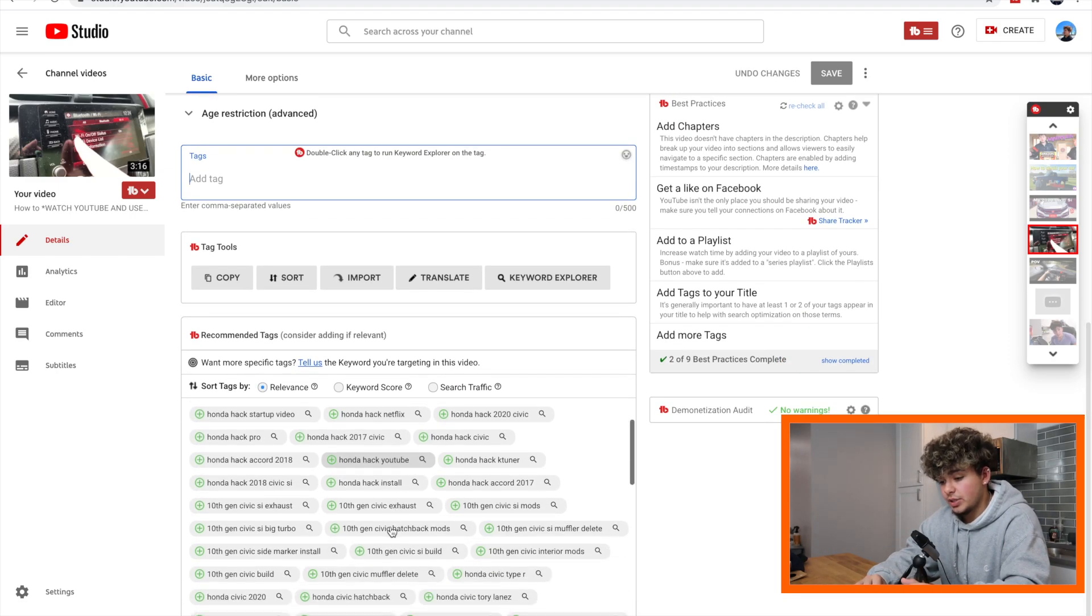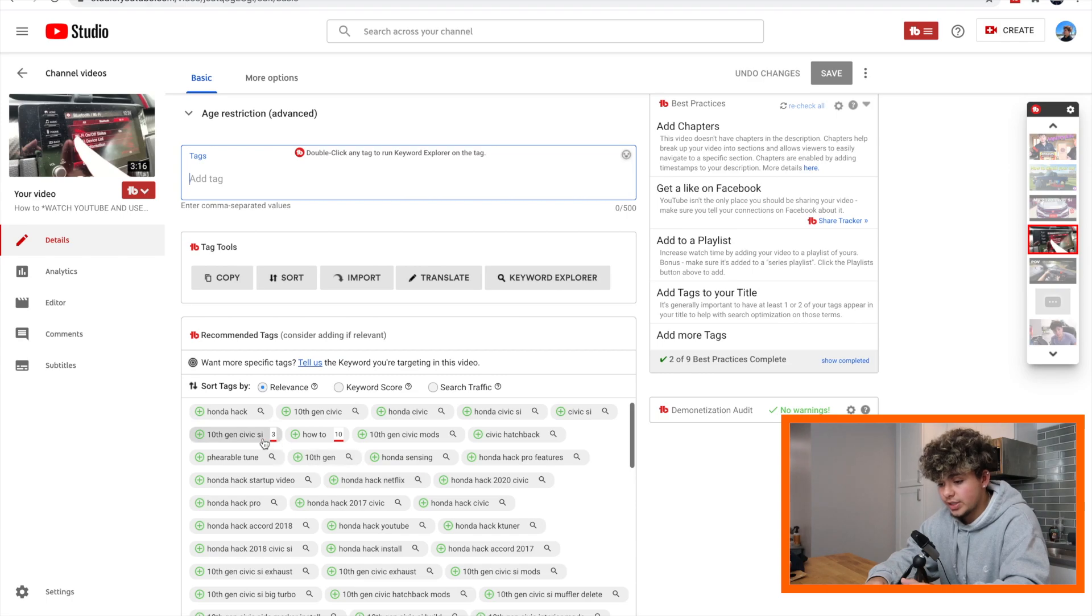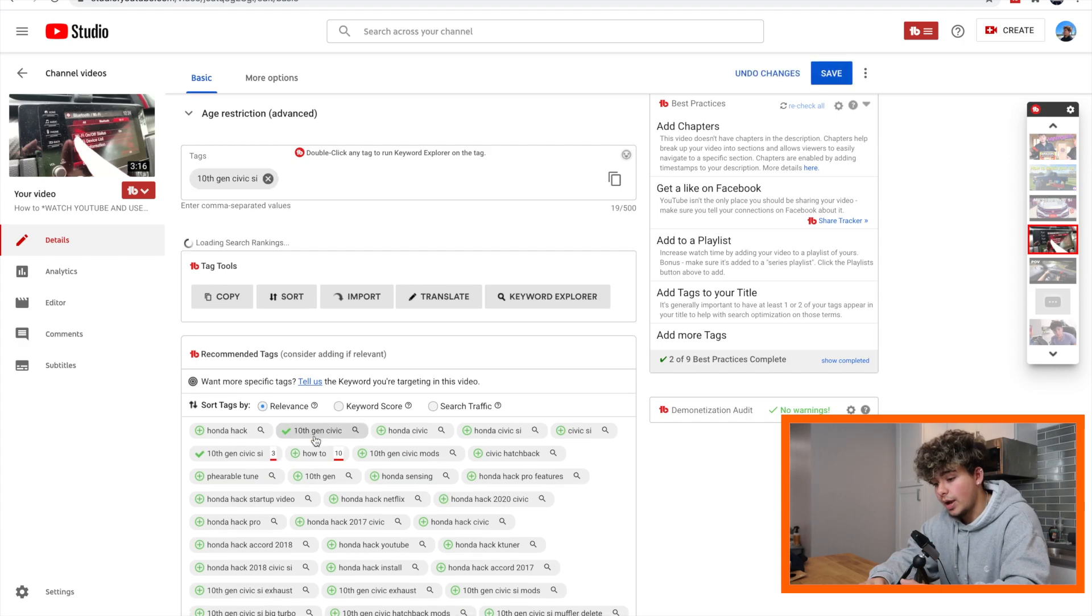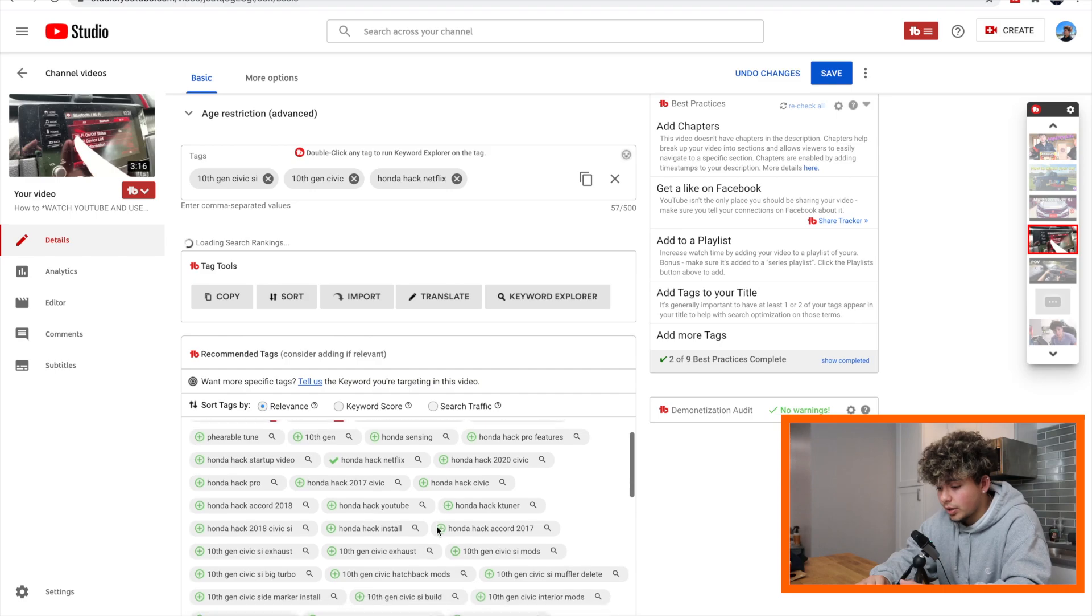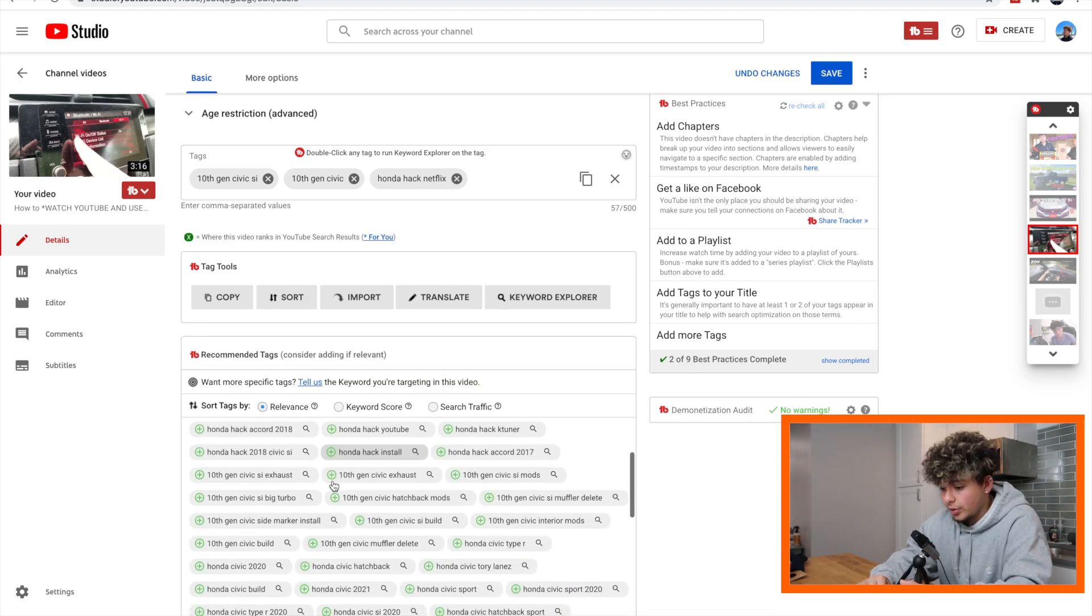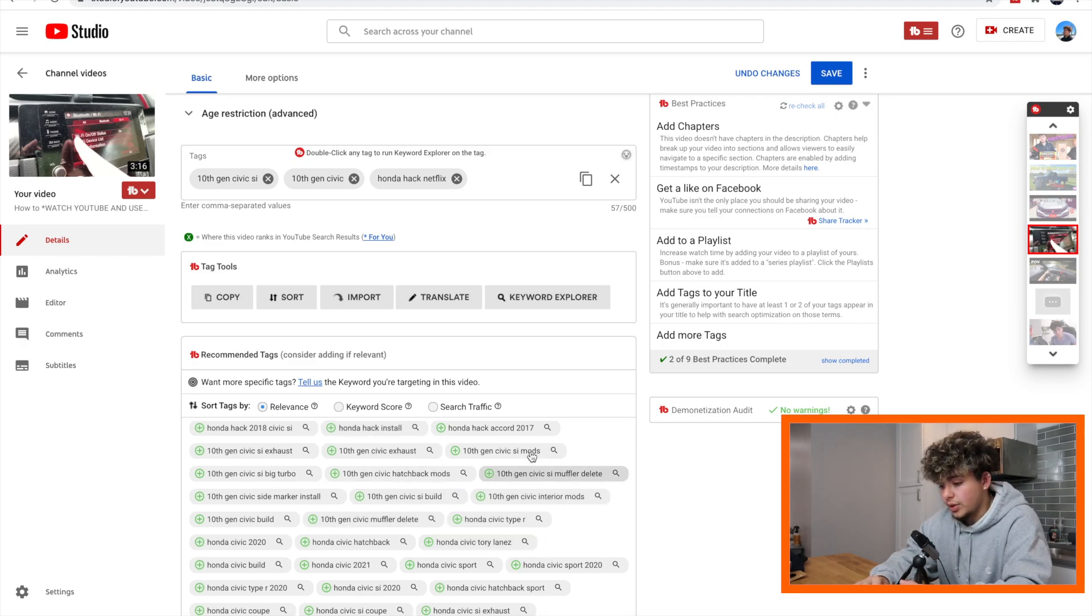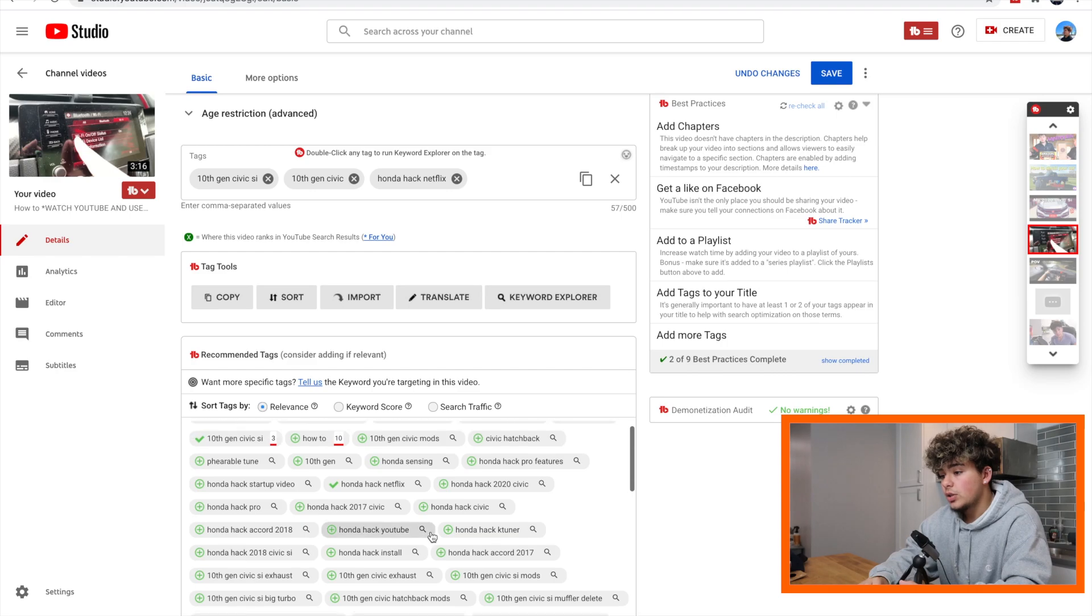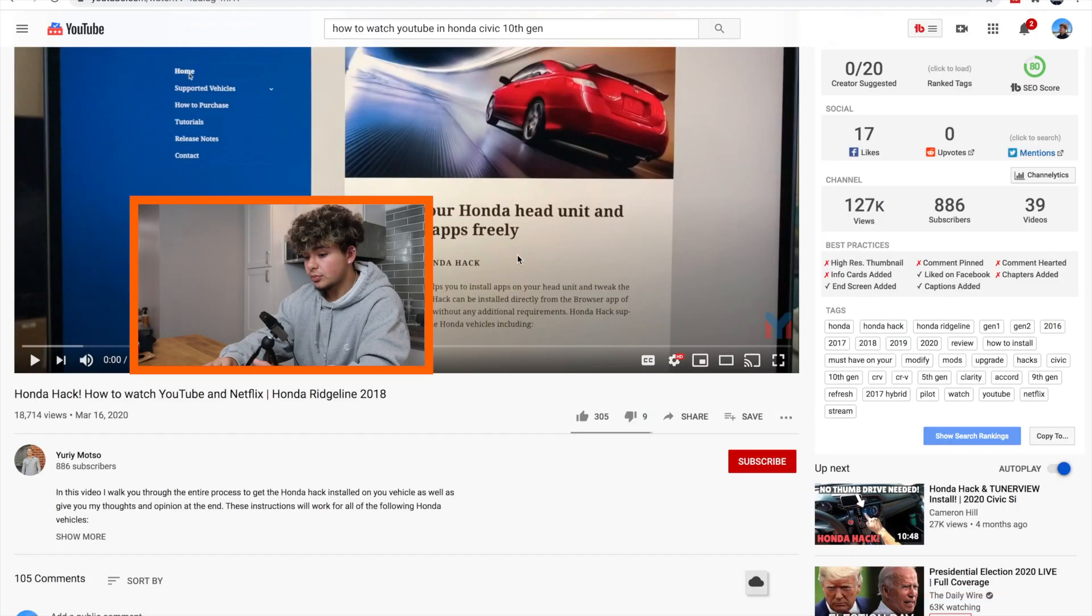Before watching that, you're going to want to look at this because this is very important. We can see that it says 10th gen Honda Civic Si, that's what my car is. How to, we want to do a how to, that's what we're doing right now. Honda hack Netflix, yes, that's something we're going to be demonstrating in this video. Honda hack install, no, we are not doing that. Big turbo hatchback, a bunch of different other things that don't really correlate to our video.